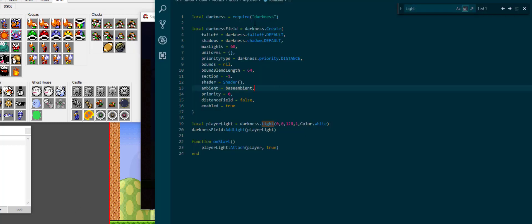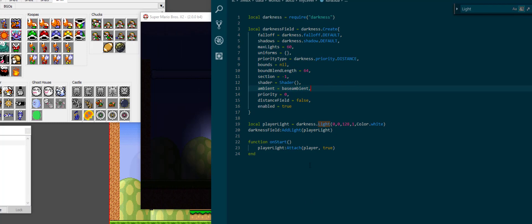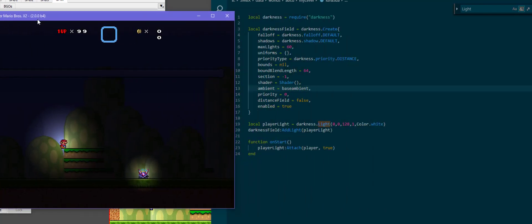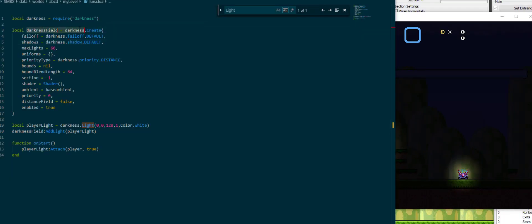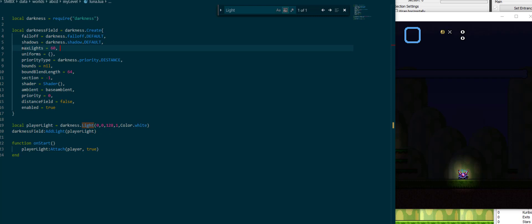To accomplish this, I have a few lines of code which I want to walk through real quick. This darkness field darkness.create function creates the entire dark area. What we're going to do in a minute is play around with these a little bit to see what we can do with this.